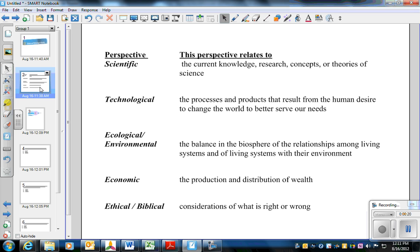Four of which are from the book: Scientific, which is the current knowledge, research, concepts, or theories of science. Technological, the processes or products that result from human desire to change the world to serve our needs.